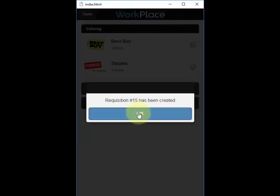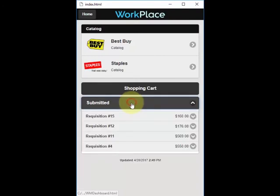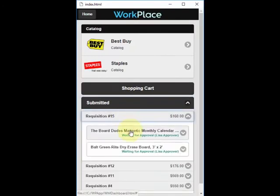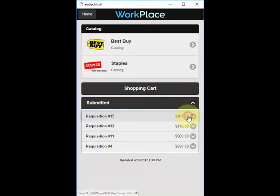Once you create the requisition — we've now created requisition number 15 — you'll also be able to view that in your submitted area and see the status of those lines. Those are now waiting for approval from Lisa, so you can always come back in and see where your requisitions are, what has happened to them, and what needs to happen to them.